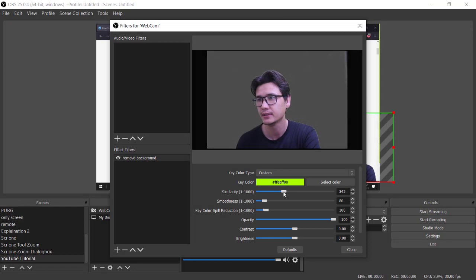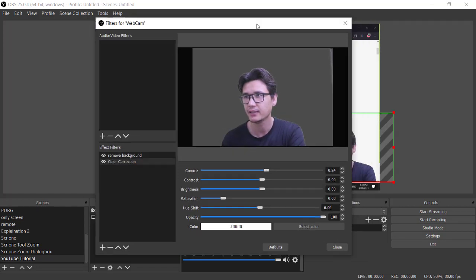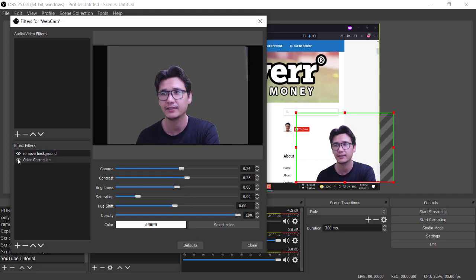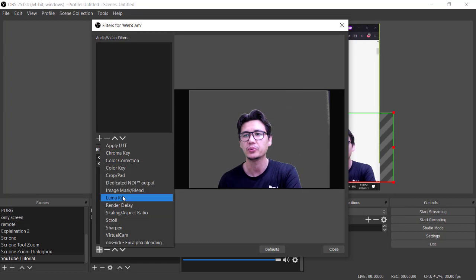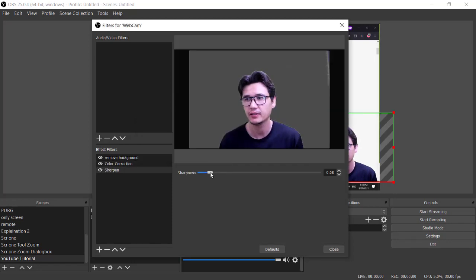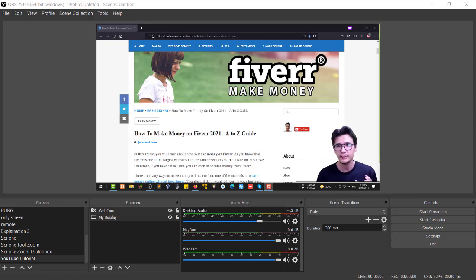Let me show you some more powerful options. I'll add a Color Correction filter — you can increase the brightness, adjust the contrast to something like this. You can see the difference it makes. You can also sharpen the image in the filters. There are many more options you can play with. Once you've configured everything, you can lock the source in place.